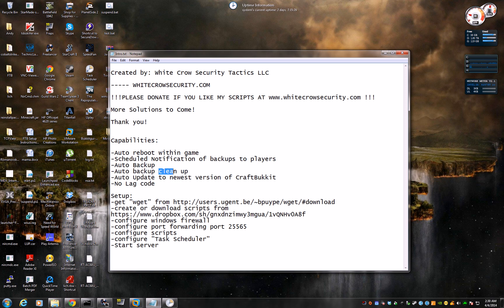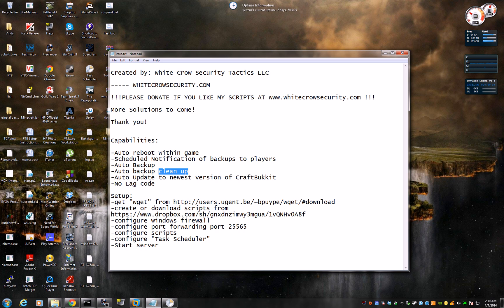And the way I set up by default is anything seven days or older, any folder seven days or older will be deleted. So you don't run out of disk space on your backup drive.